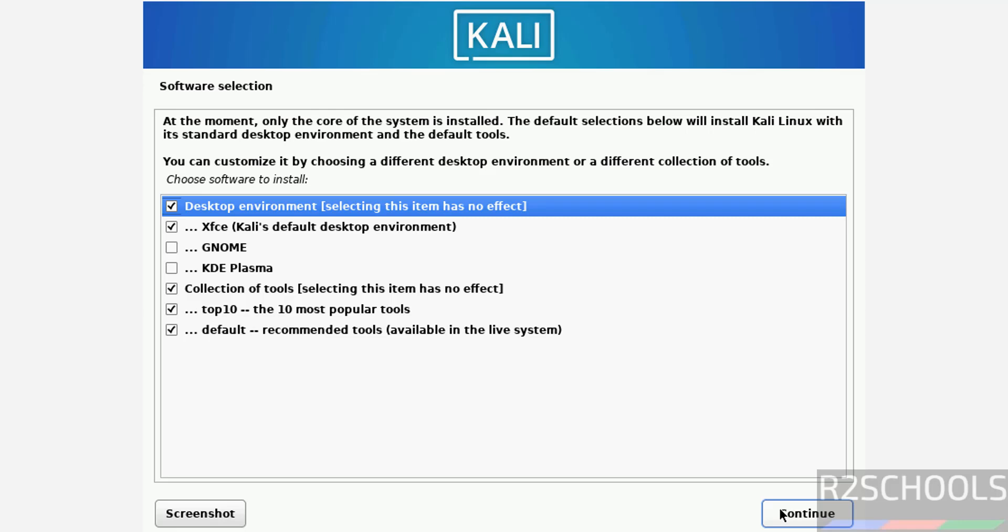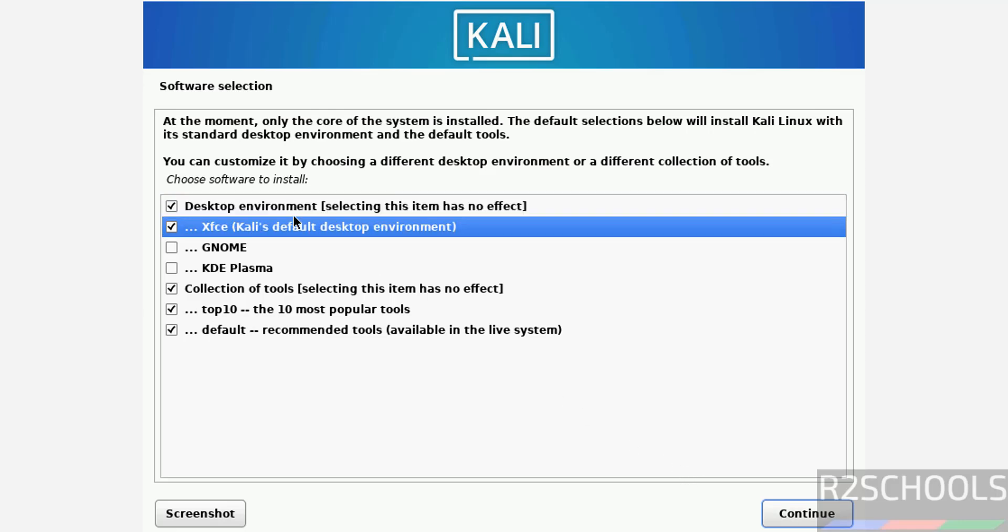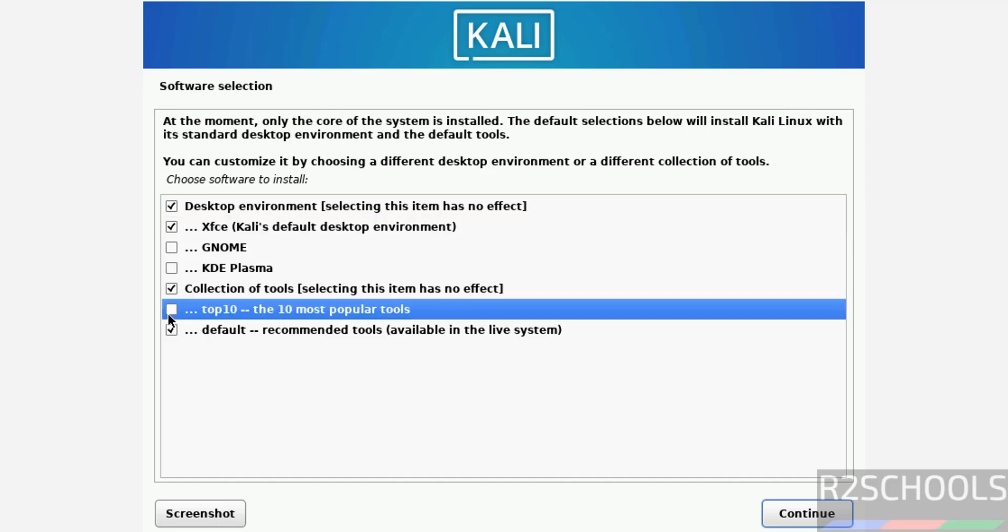Now software selection. Desktop environment - by default it selected XFCE. If you want GNOME or KDE Plasma you can select. And optionally it is already selected. If you don't want like top 10 tools, you can unselect it. I am okay with the defaults, so click on continue.